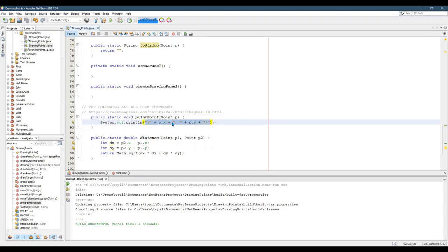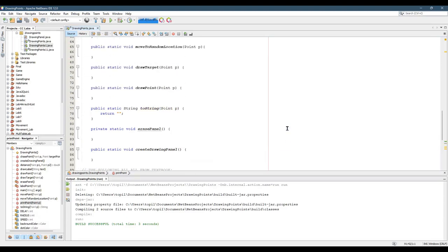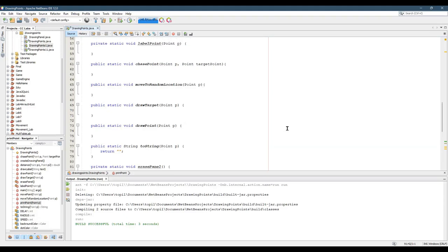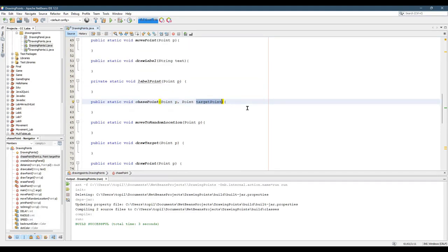I wanted my methods to look really similar, so whenever I used a point, I usually called it p, unless somewhere up here. Here, the chase point required two points, so I didn't just want to call them p1 and p2. So the regular point, the point that's moving is p, and then the other point is going to be called target point that we're not moving.